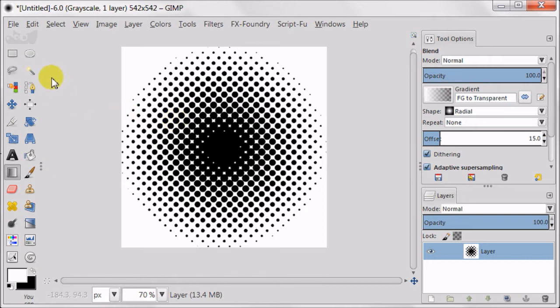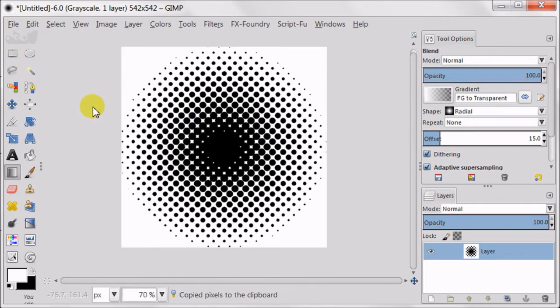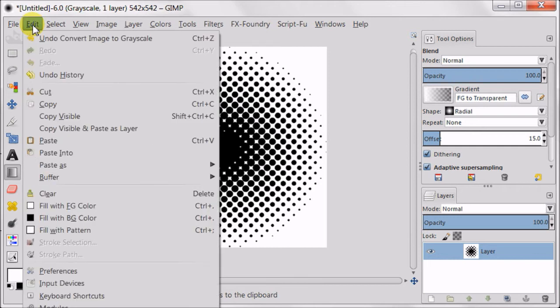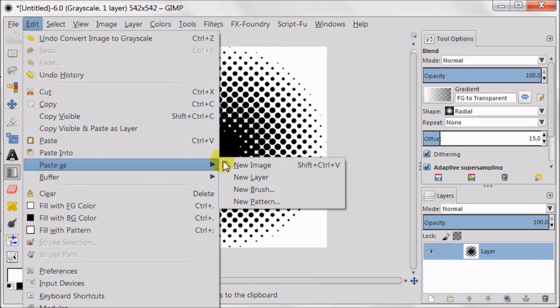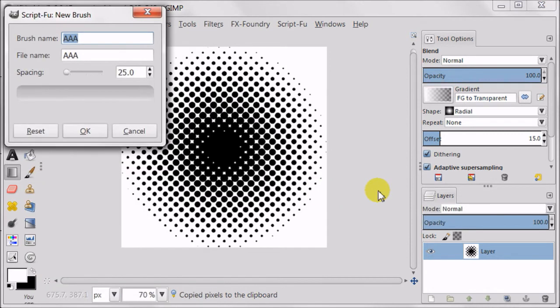Now go to Edit, Copy. Edit, Paste as New Brush. Give the name to your brush. I'm going to call my Half Tone and press OK.